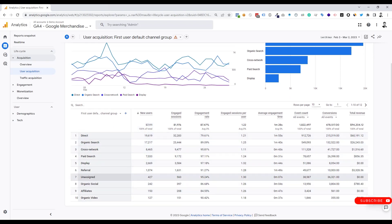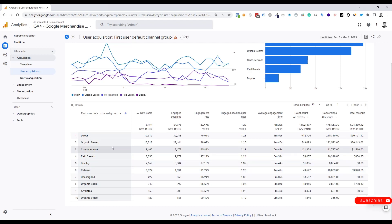We can see the referral traffic here. We need to find out our referral traffic source. You can see the search option, we will search here for referral, then click on enter.